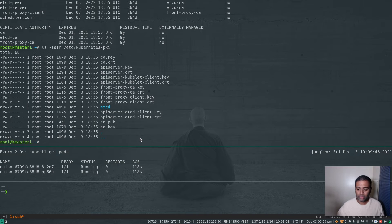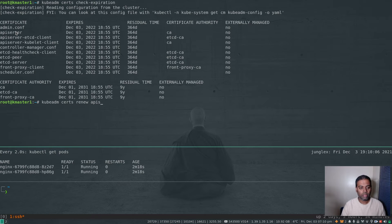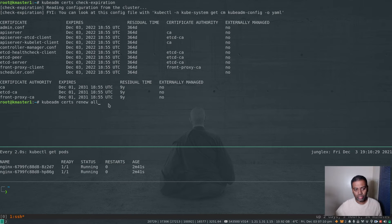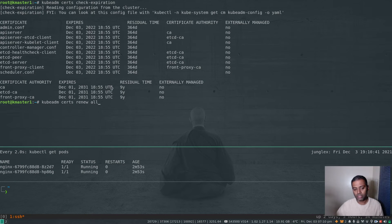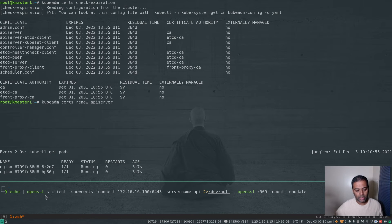I'm going to renew just the API server certificate on k-master-1. Running kubeadm certs check-expiration confirms the api-server component is present. I could run kubeadm certs renew api-server to just regenerate that certificate, or kubeadm certs renew all to regenerate everything. I'm using an openssl s_client command to pull the certificate from the API server endpoint through the HAProxy load balancer and extract the expiry date.